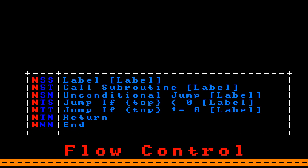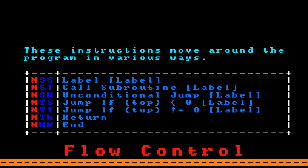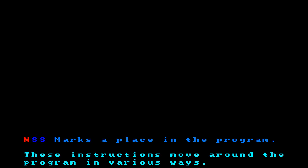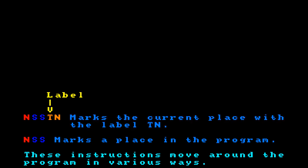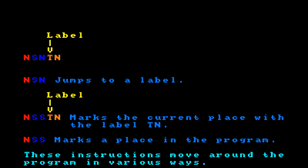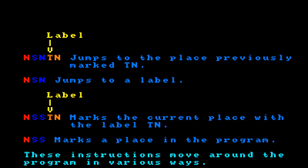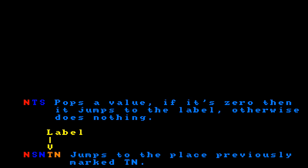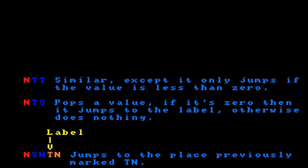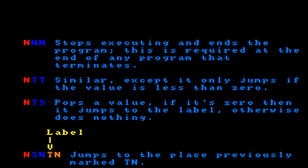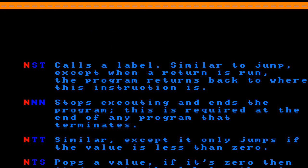The penultimate IMP is newline for flow control. These instructions move around the program in various ways. Newline-space-space marks a place in the program with a label. Newline-space-newline jumps to a label. Newline-tab-space also takes a label but pops a value first — if that value is 0, it jumps; otherwise it doesn't. Newline-tab-tab is similar but only jumps if the value is less than 0. Newline-newline-newline stops executing the program, required at the end of any terminating program. Newline-space-tab calls a label like a function, and newline-tab-newline returns from that call.